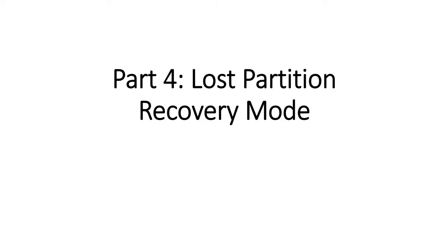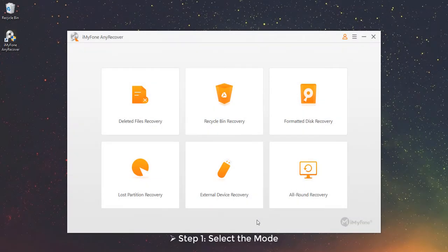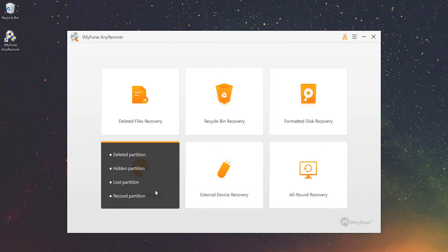Part 4 – Lost Partition Recovery Mode. If you lost any partition on your computer, this mode is here to help. Step 1 – Select the mode. Choose the Lost Partition Recovery Mode.